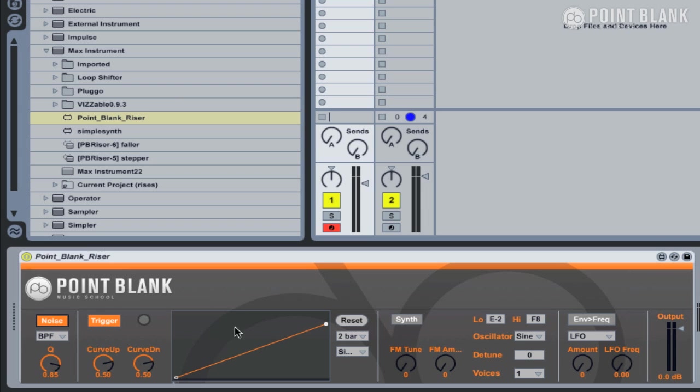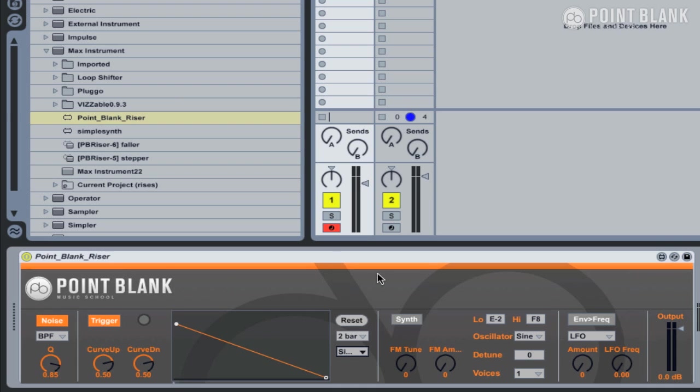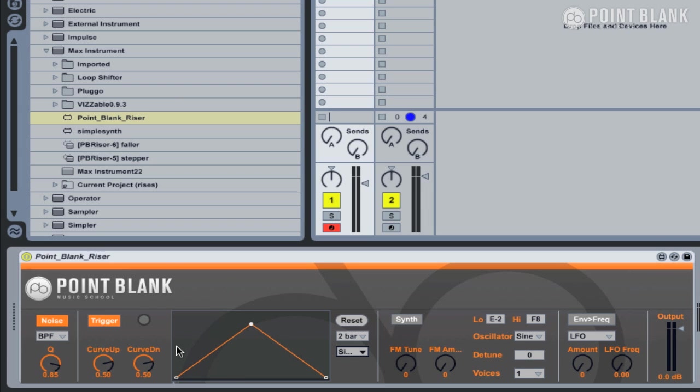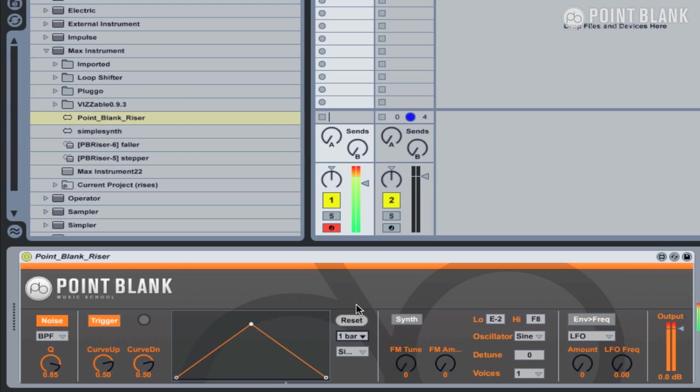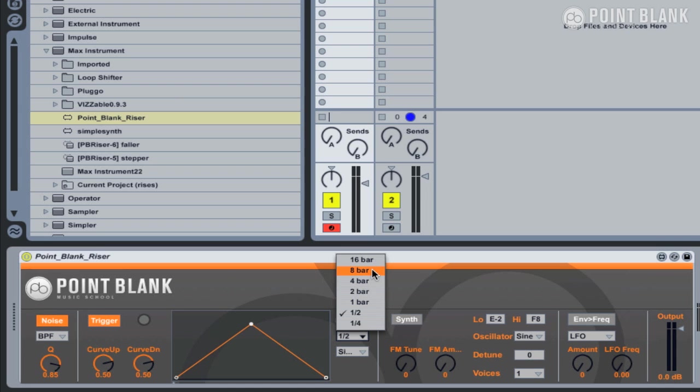So let's move on to the envelope section, and this determines the direction and speed of the filter sweep and also the shape as well. There are several different presets provided for us from this menu here, so we could choose, for example, a faller. Rather than playing my keyboard, I can just click on this button here to trigger it. We could also have a rise and fall as well. And one of the great things about this plugin is we can also specify the length, which is based on the tempo. So if we want a one-bar rise and fall, or even shorter, half a bar, we can easily specify it here. Or you might want a longer build-up over 16 bars, for example.